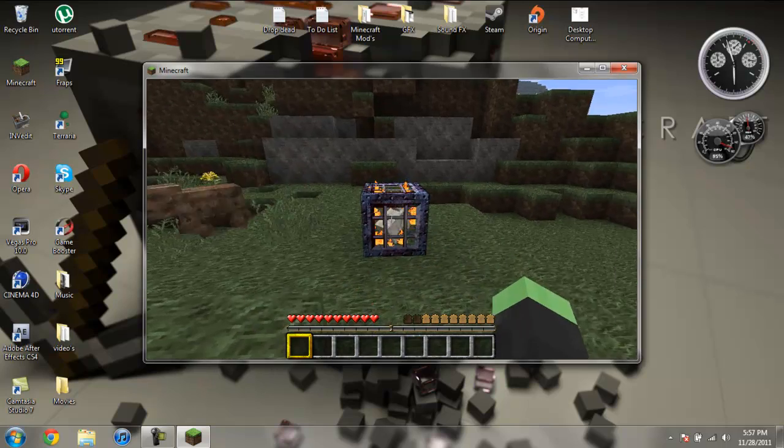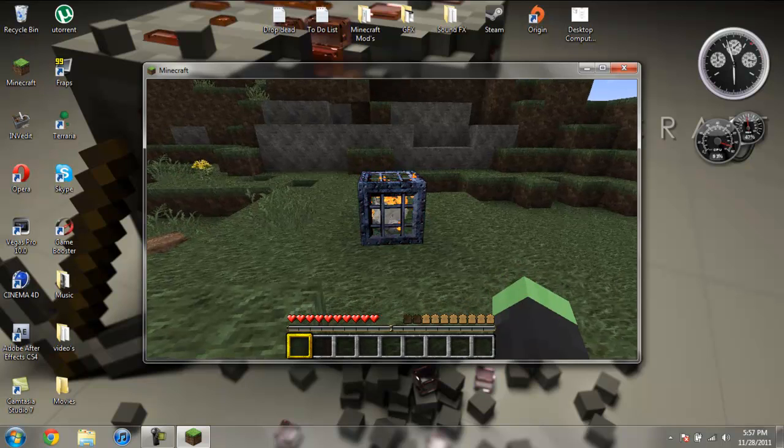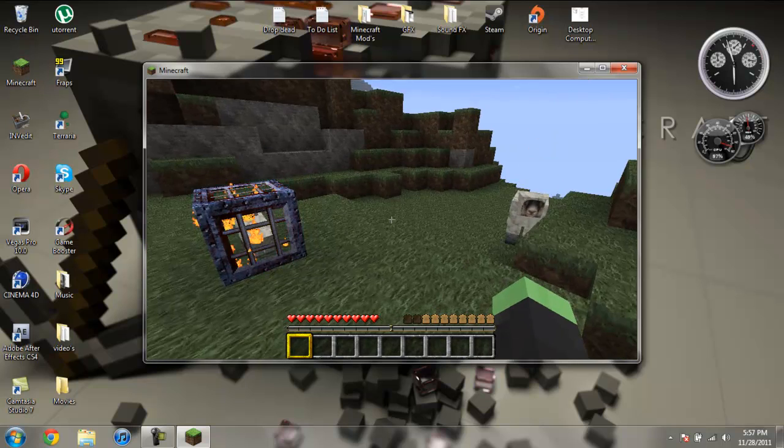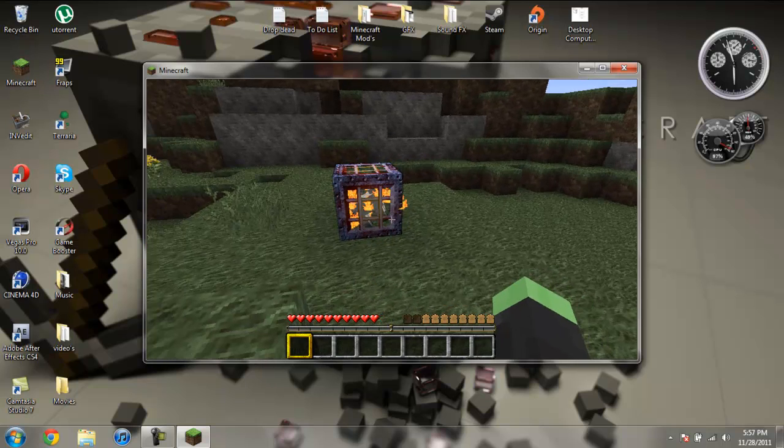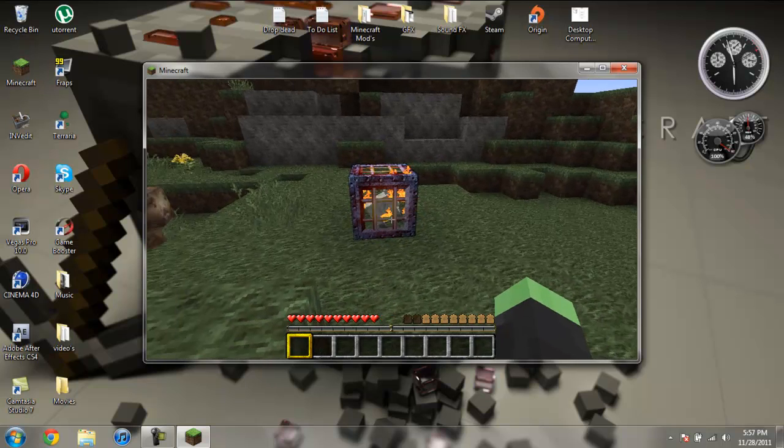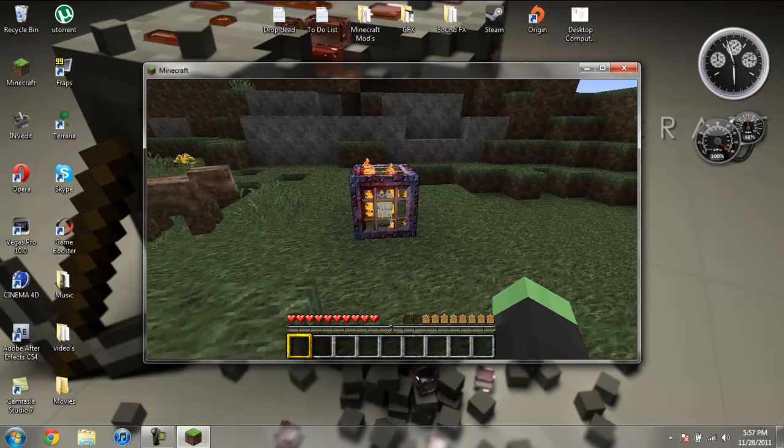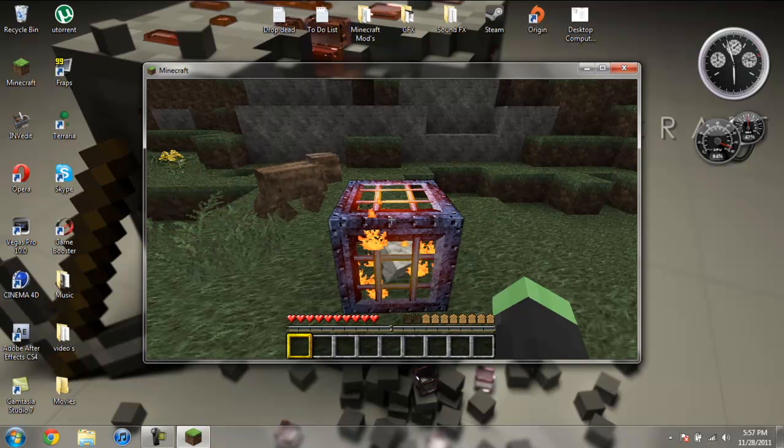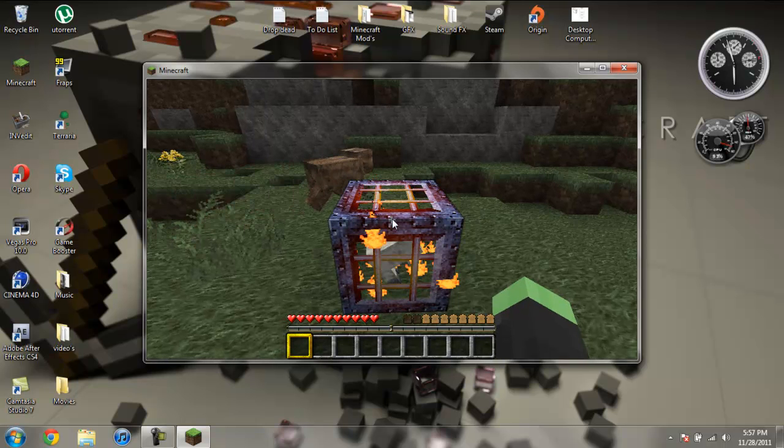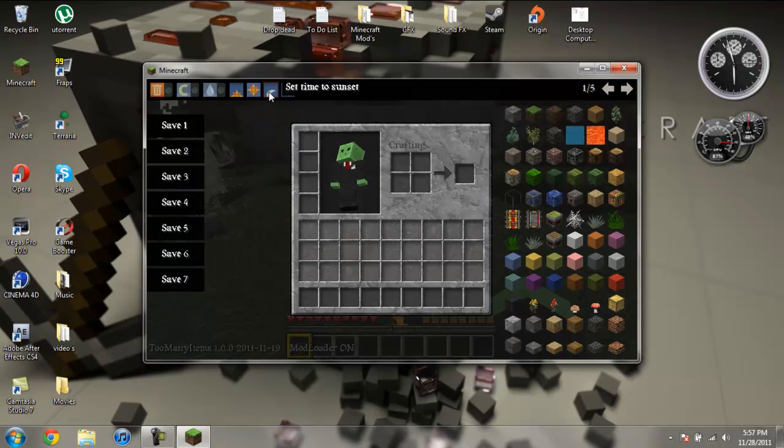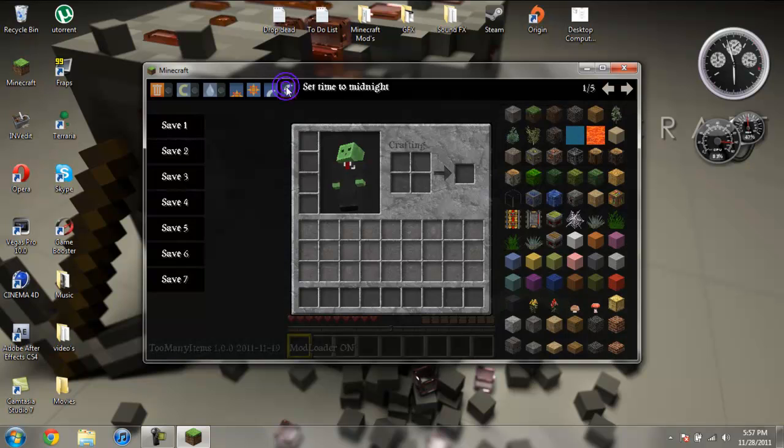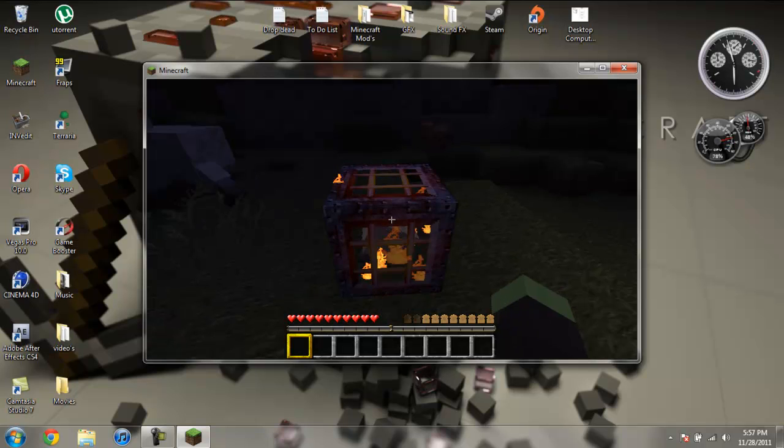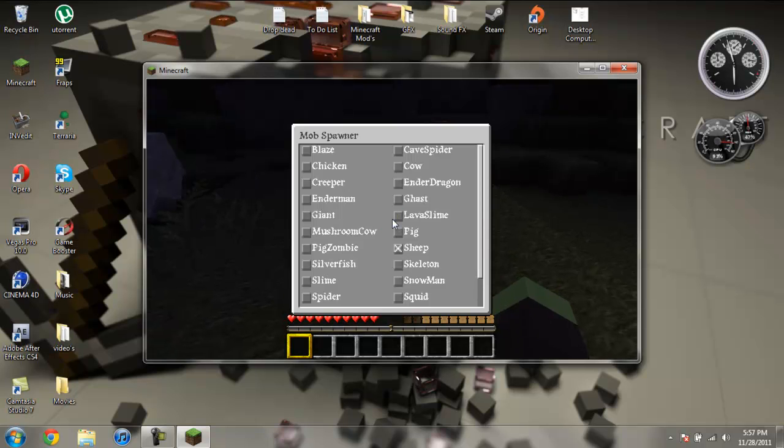And just so on and so forth. So right now I have it spawning sheep and I want to try to, I'm going to set it to midnight and then I'm going to start spawning.